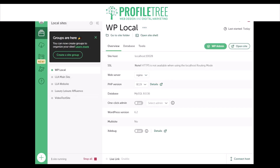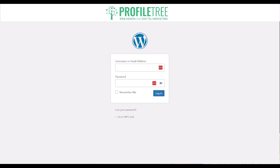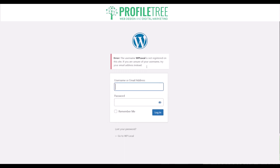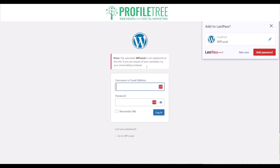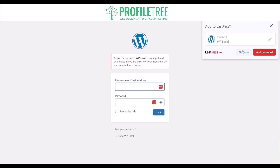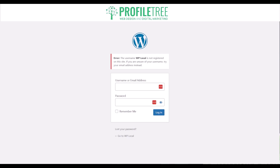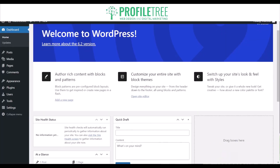Everything is loaded in and I'm going to go to WP admin, which will link you to the login screen. So here is the login screen — we've named it WP local. After a couple of attempts I'm now finally logged into the actual site.